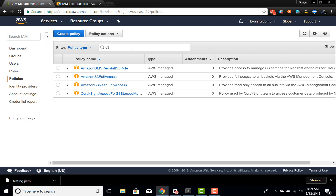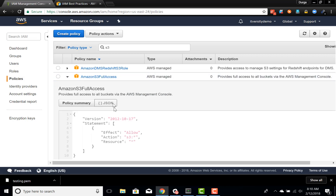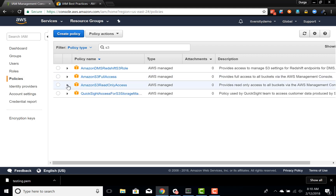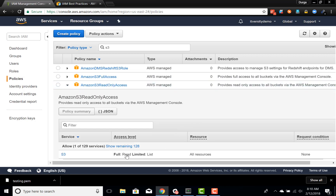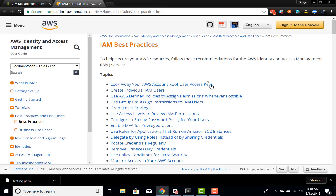S3 is one of the services in Amazon and there are two main policies associated with S3: one is Amazon S3 Full Access and the other is Amazon S3 Read-Only Access. With full access you can do everything on S3 — create a bucket, delete a bucket, copy files, change permissions, etc. Whereas with read-only access you can only read and list.